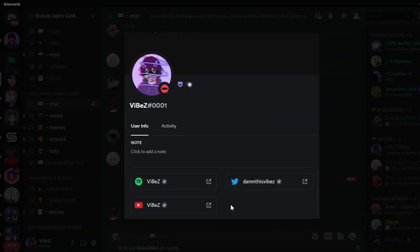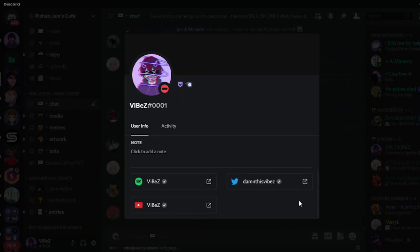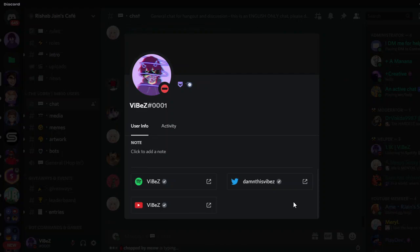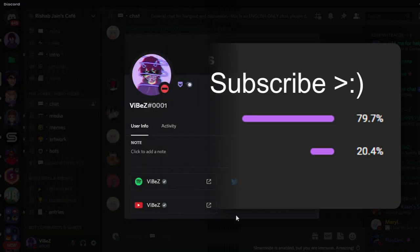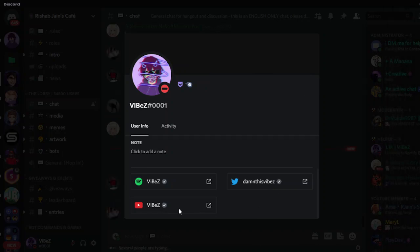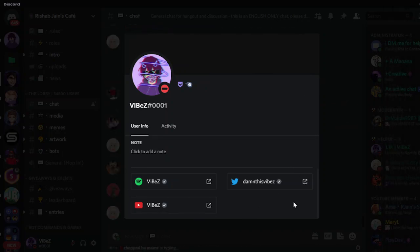At some occasions 1,000 Discord users without Nitro get Discord Nitro for free. We'll be mentioning that and telling a few more tricks to get Nitro for free in this video. But before that, make sure to like the video and subscribe for more useful content like this.